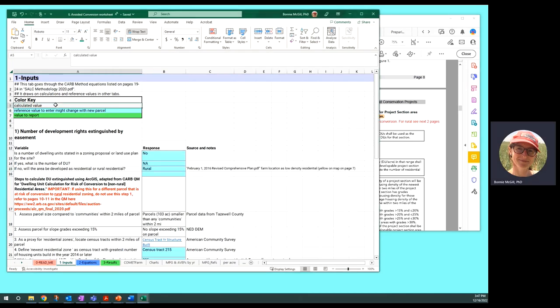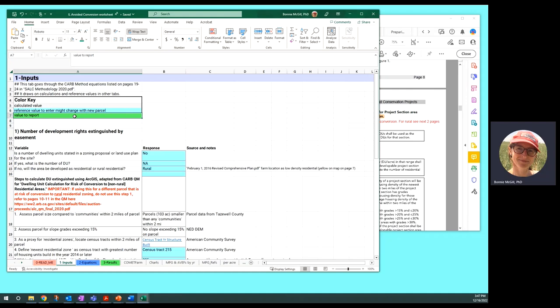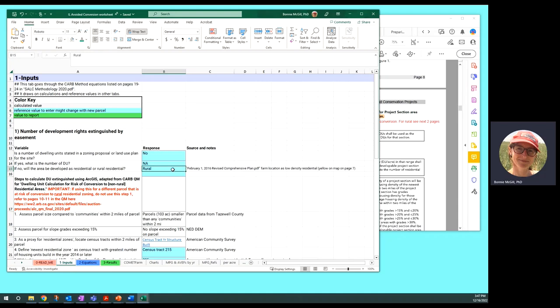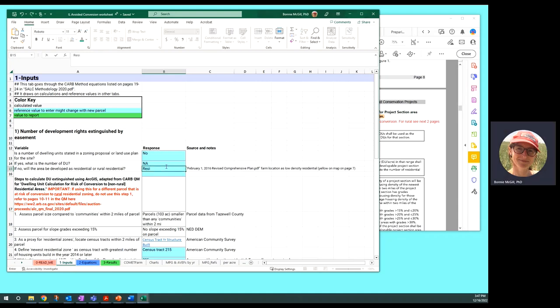Gray cells are a calculation, so you don't want to type in those. The blue ones are reference values that we've entered information that we've found. And green cells are values to report out. We start with the number of dwelling units stated in a zoning proposal for the site. We don't have that, so that would be one way to go if we have that. And will the area be developed as residential or rural residential? This is residential.